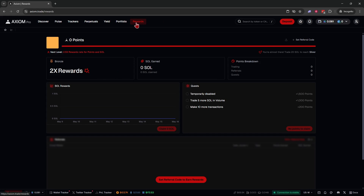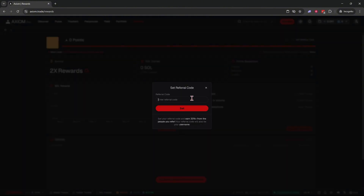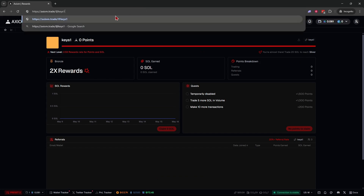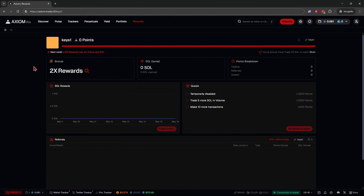The Rewards tab is where you can claim Solana earned just for trading — Axiom Pro is the only platform that pays you to make a trade. You can also set up a referral code, for example 'keys,' and share your affiliate link. Anytime somebody signs up through your link and makes a trade, you'll earn a small commission.